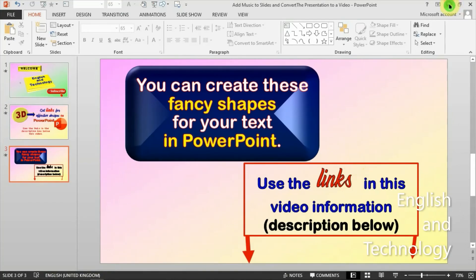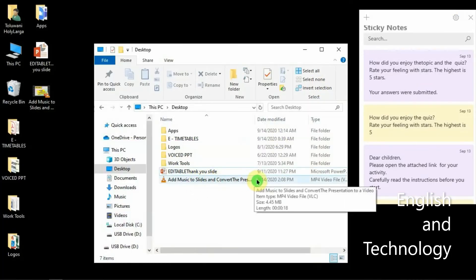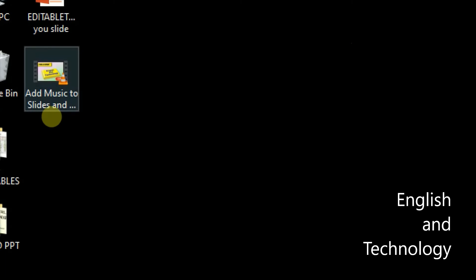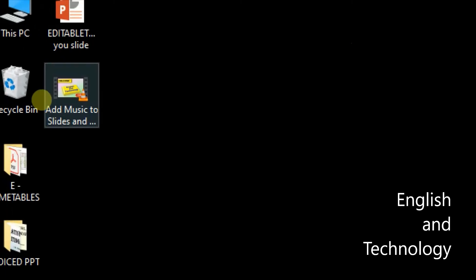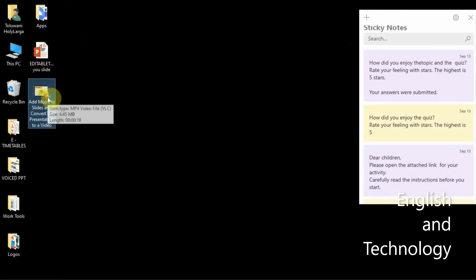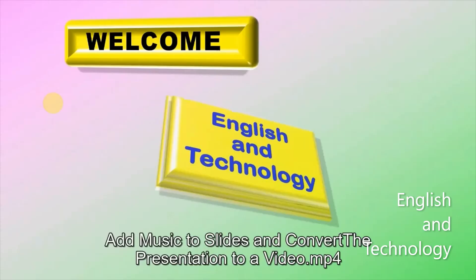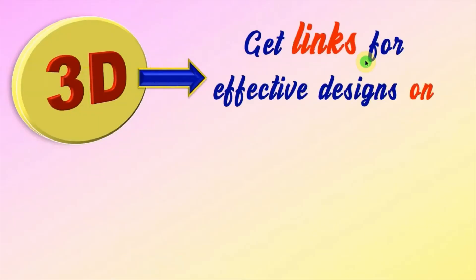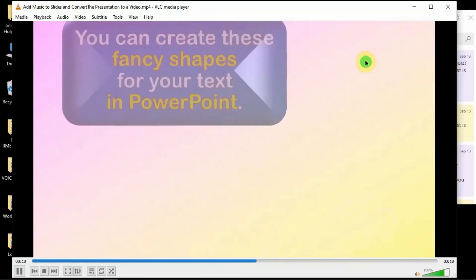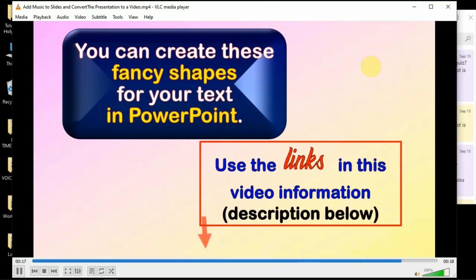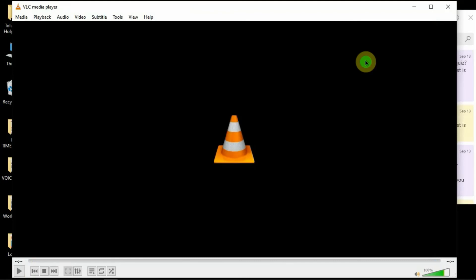Now let's play the video and see how it looks. Here is the file on my desktop. You can see it is now a video file and not a PowerPoint file. I'm going to play this now. That's it — that's the end of the demo. It's just a demo but I think you've learned how it works.